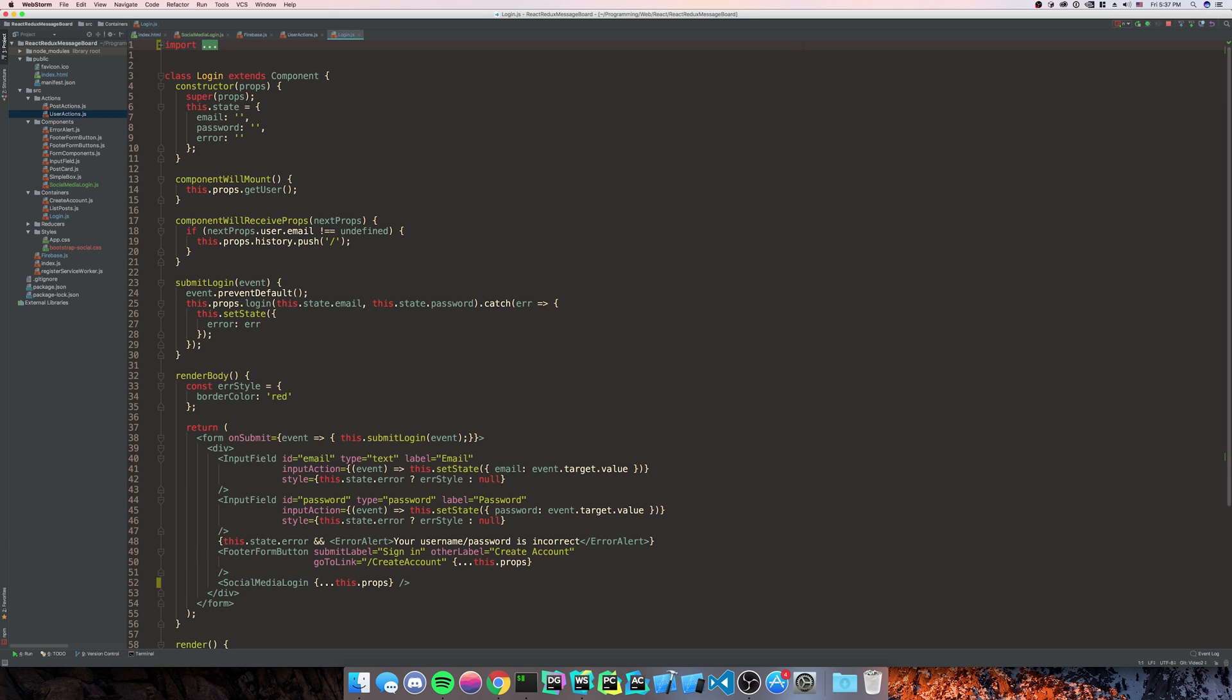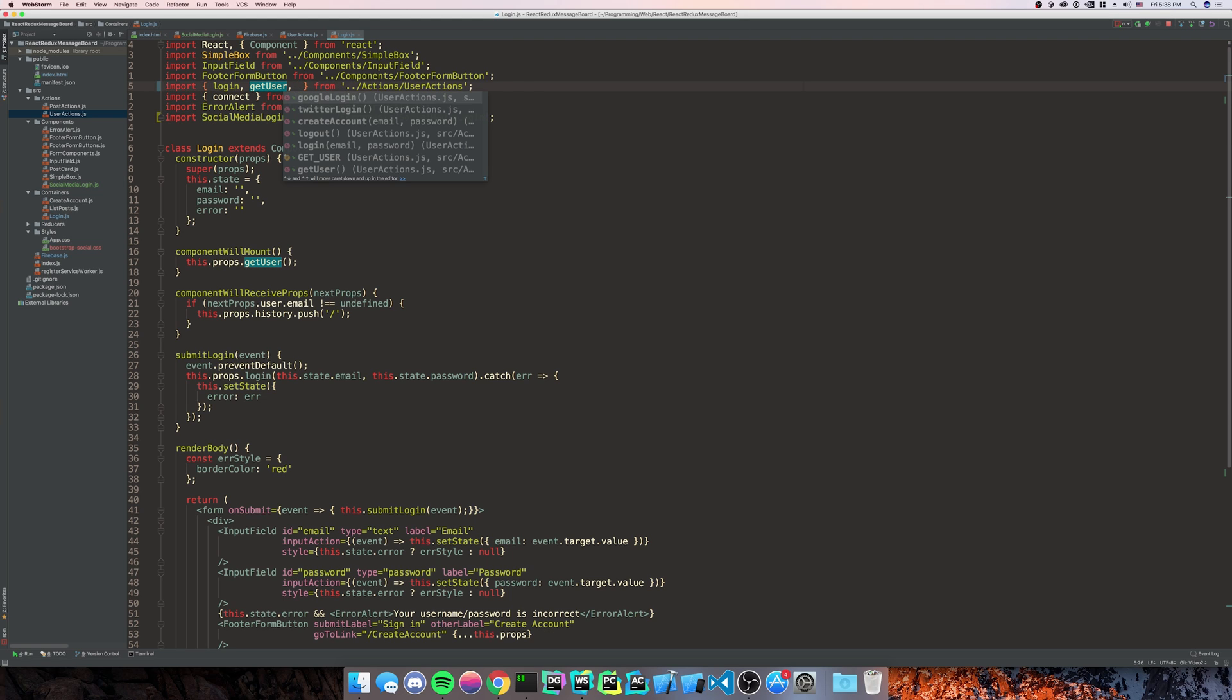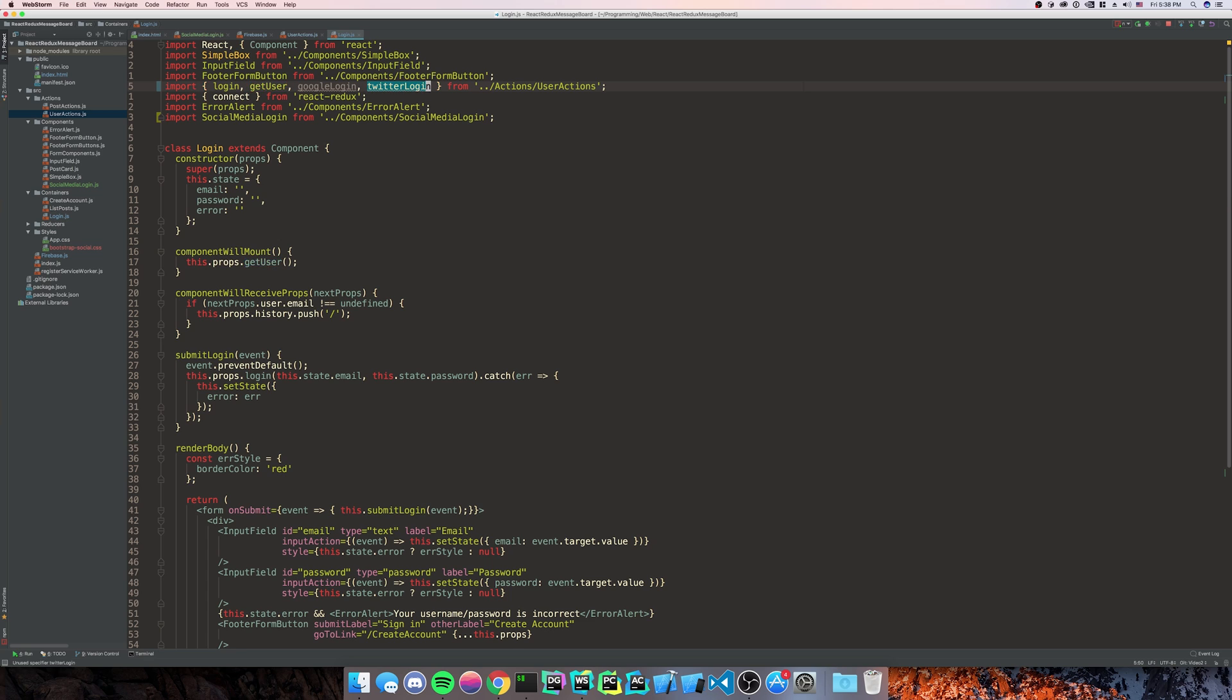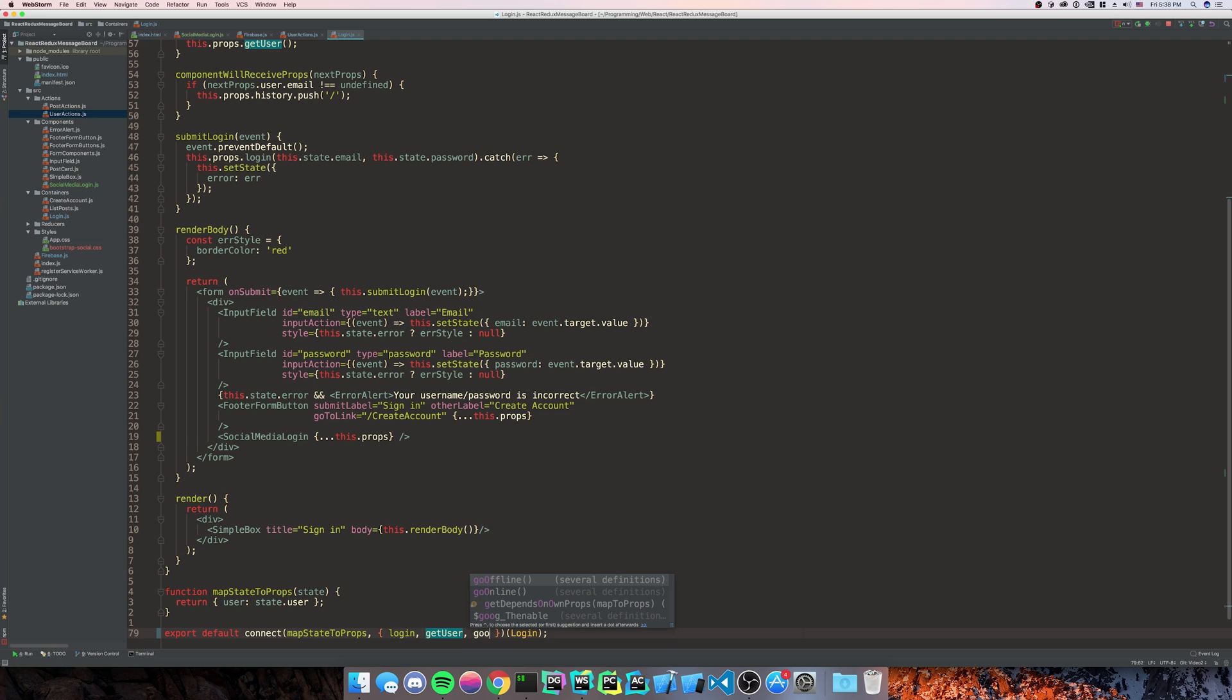And we're going to need to connect these to our store. We need to open up our import statements. We already have login and get user from this. So we're going to do Google login and Twitter login. We need to go to the bottom. And with our connect, we're going to do Google login and Twitter login.